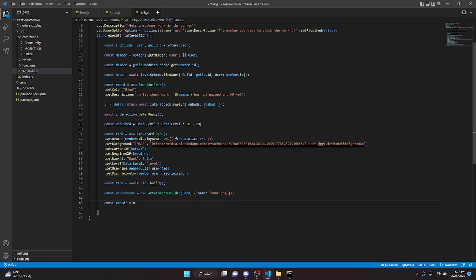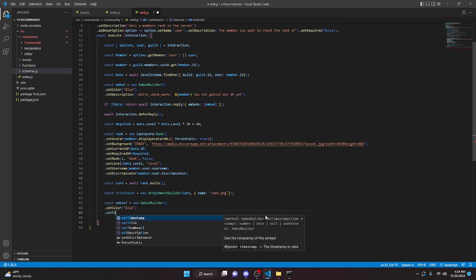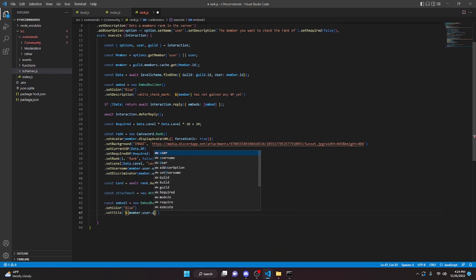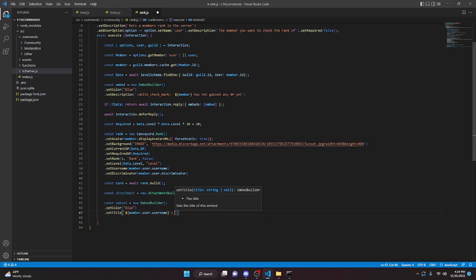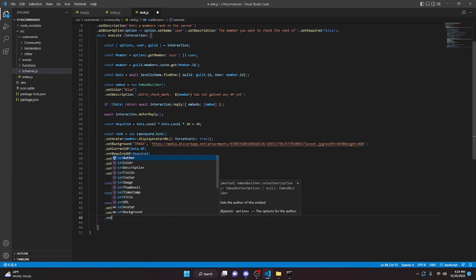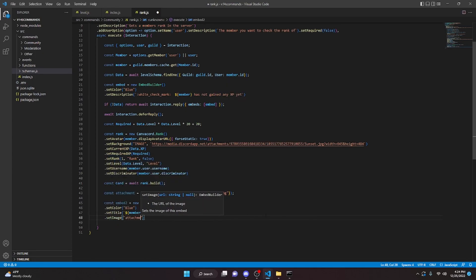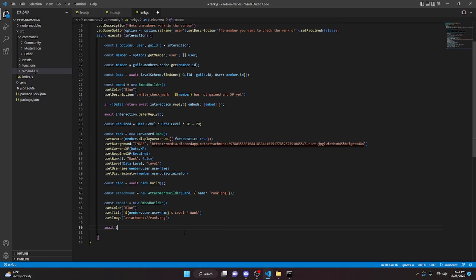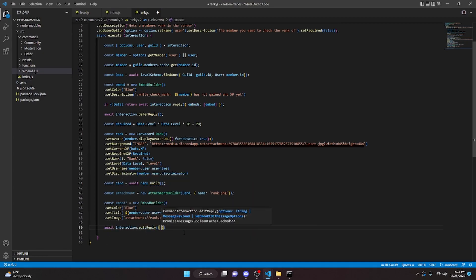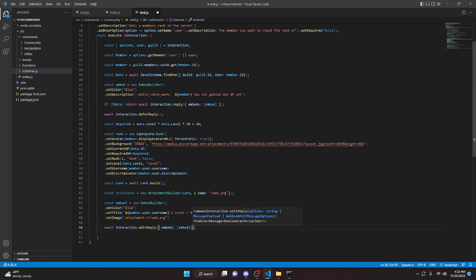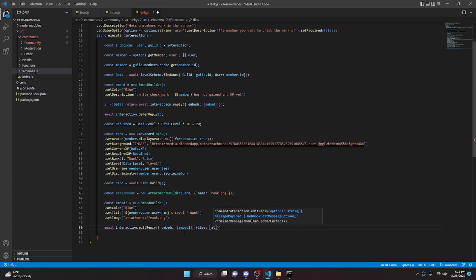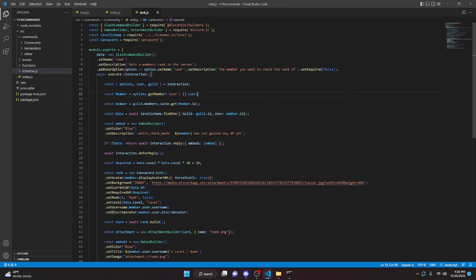We can then do another embed: const embed2 equals new EmbedBuilder. We're going to set color to blue, we can set title and this is going to be something like member.user.username and then we can add an 's so it makes it say member.user.username's and then we can do level slash rank or something like that. Then we can do .setImage and in here we're going to do attachment colon two slashes and we're going to do rank.png. Finally we can do await interaction.editReply — we can pass in our embeds which is going to be embed2, and then we can do files and that is going to be our attachment.